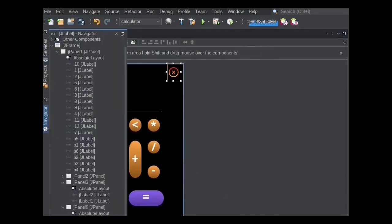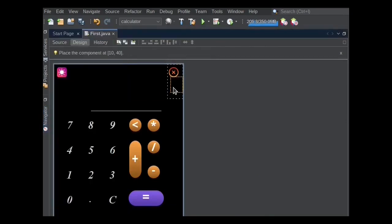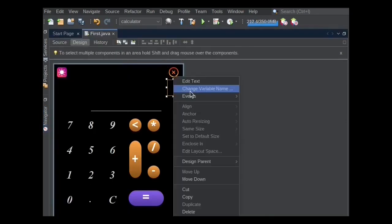I took two cancel icons for dark and light mode. I changed the second icon's variable name to Exit2.